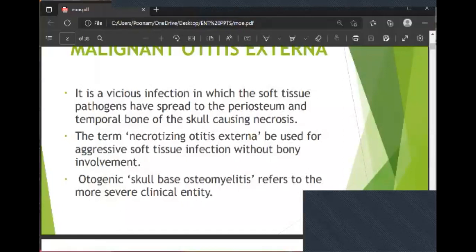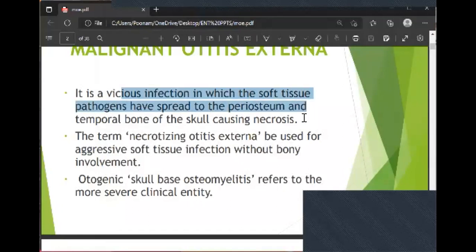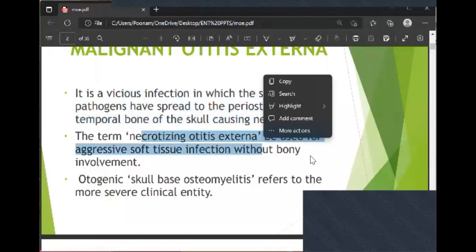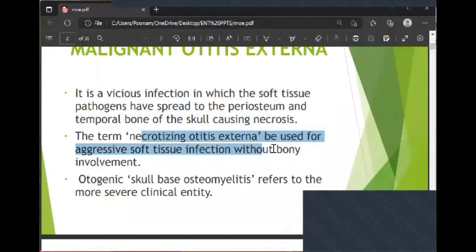Today we will discuss malignant otitis externa. It is a vicious infection in which soft tissue pathogens have spread to the periosteum and temporal bone causing necrosis. Necrotizing otitis externa is the term used for aggressive soft tissue infection without bone involvement. In necrotizing otitis externa we don't have bone involvement; in malignant otitis externa we have bone involvement. Otogenic skull base osteomyelitis refers to the more severe clinical entity.